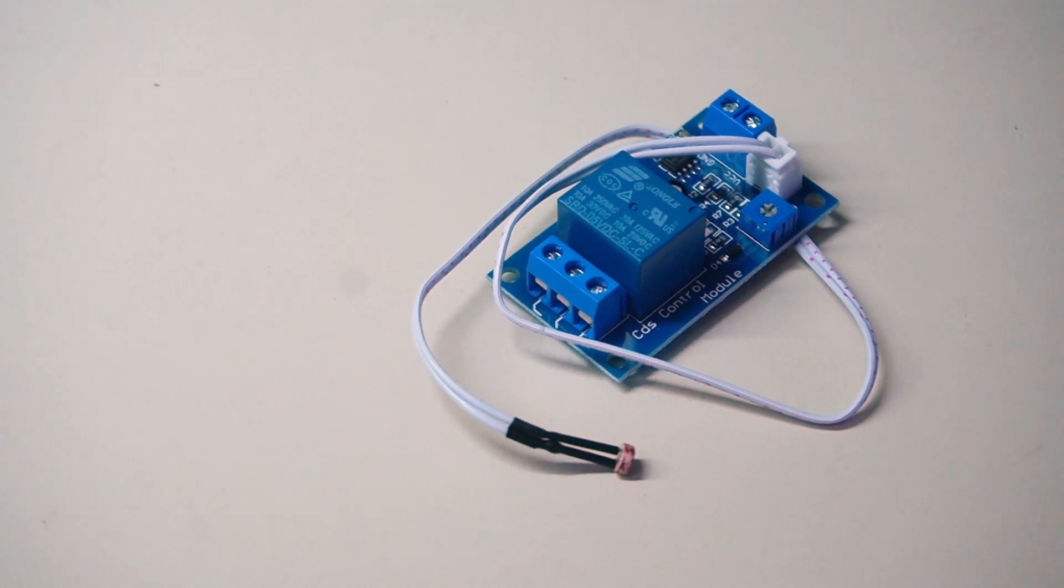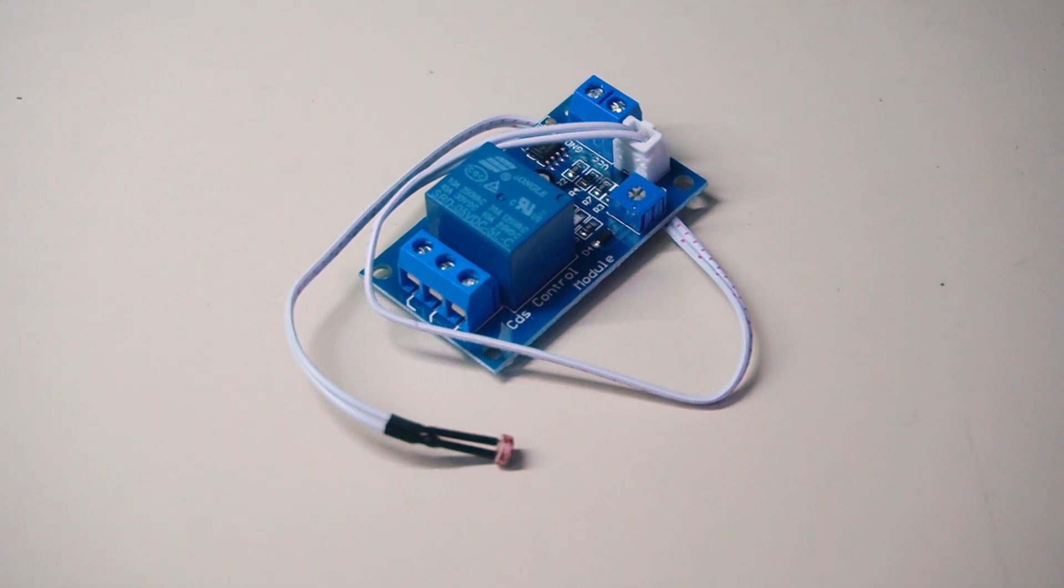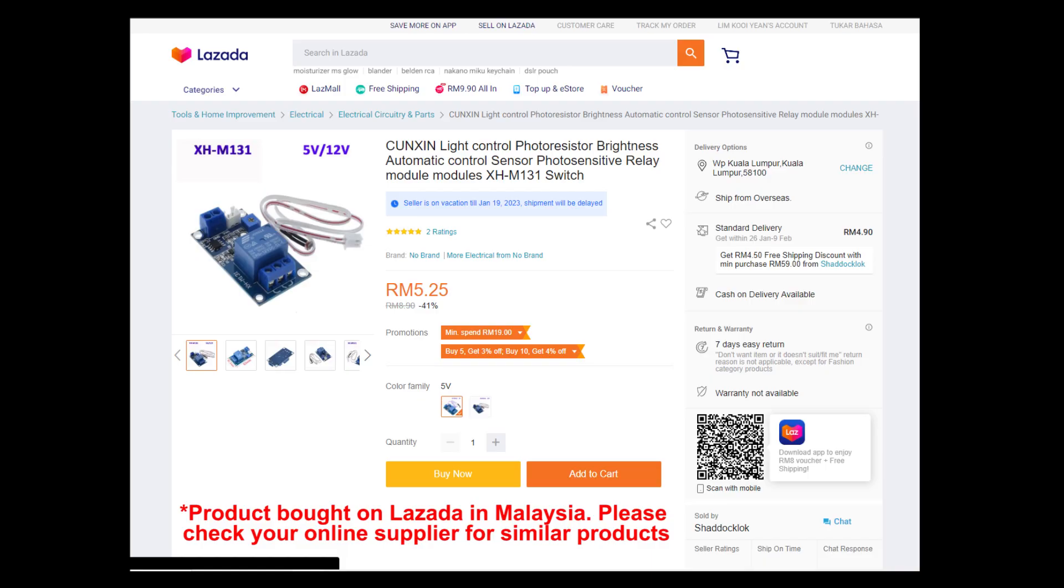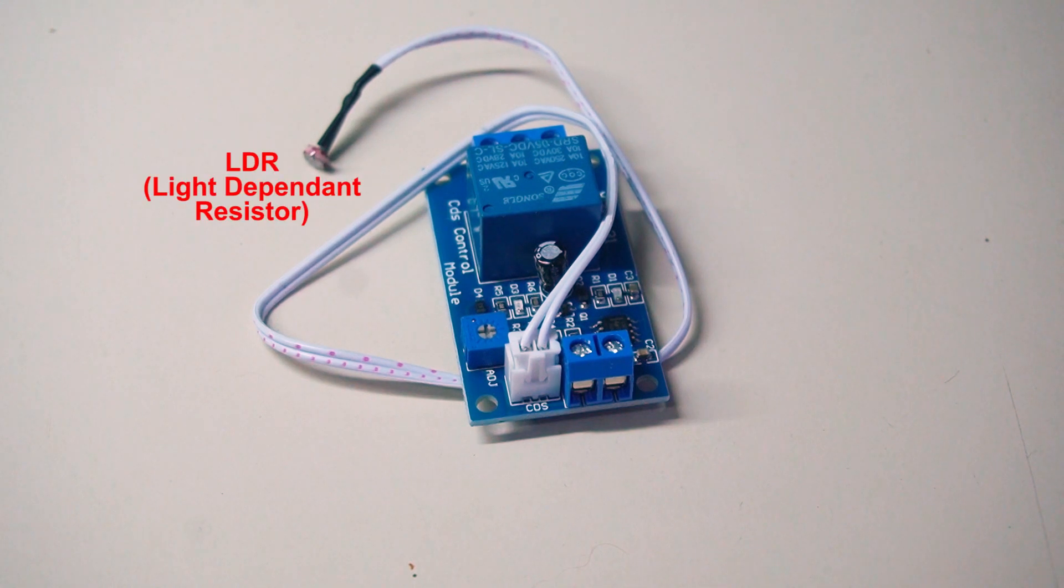To build the video mixer to transmitter interface we will use the XH M131 module which is a 5V relay activated by a light dependent resistor or LDR circuit.